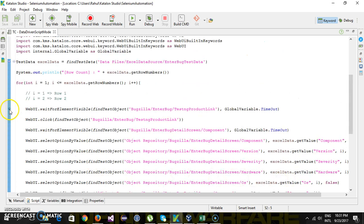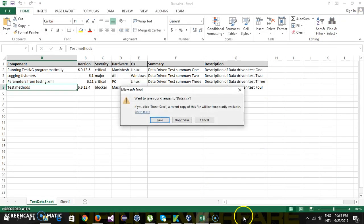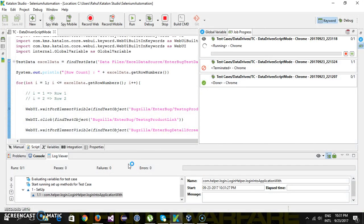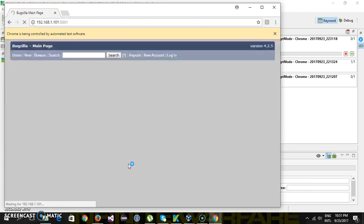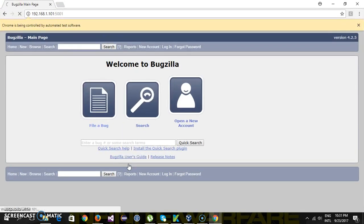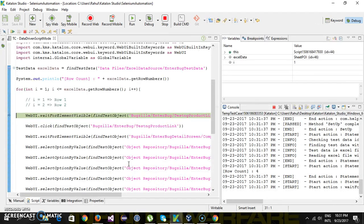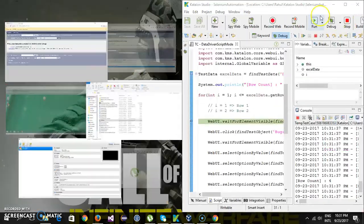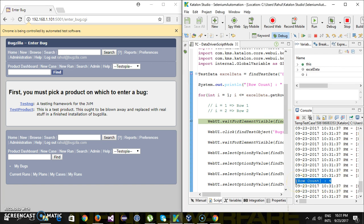I am going to put a breakpoint here and run this script in debug mode. Let me also close the Excel file. It has hit the debug point, and if you look at the console the row count is 4, which is precisely correct.